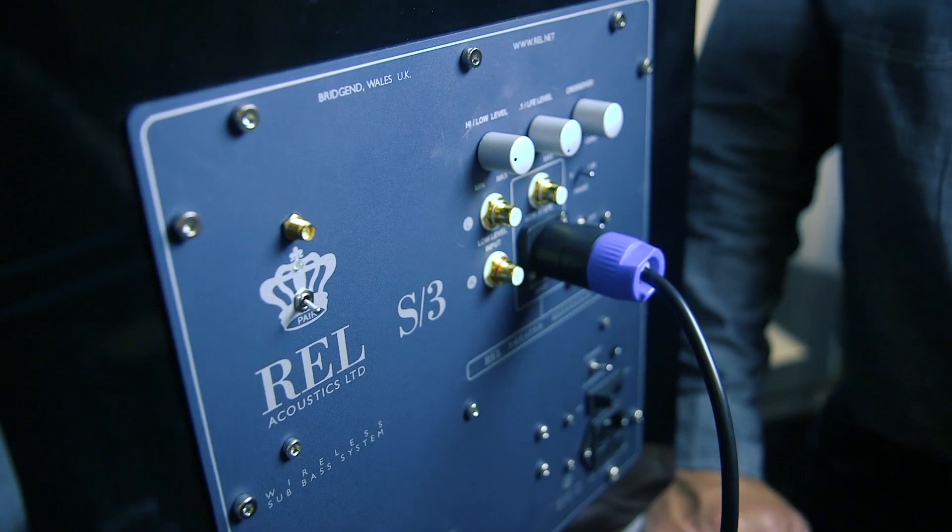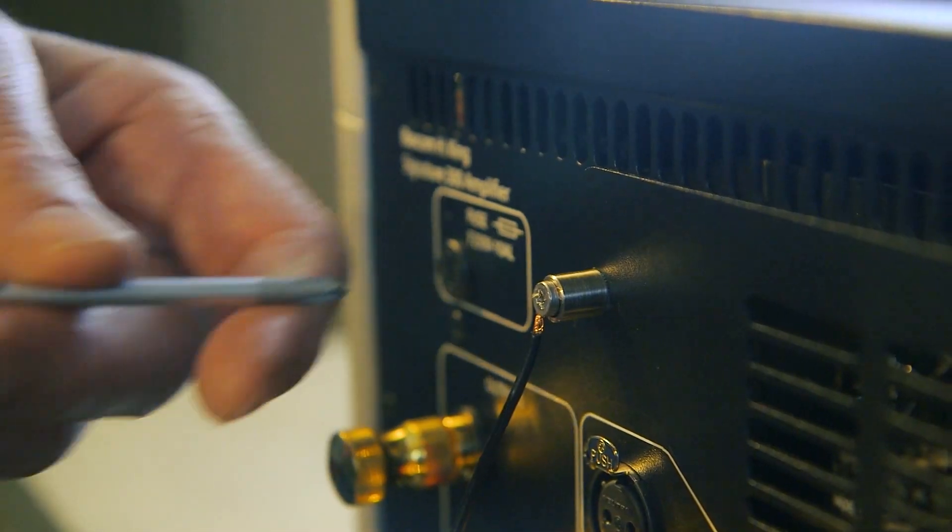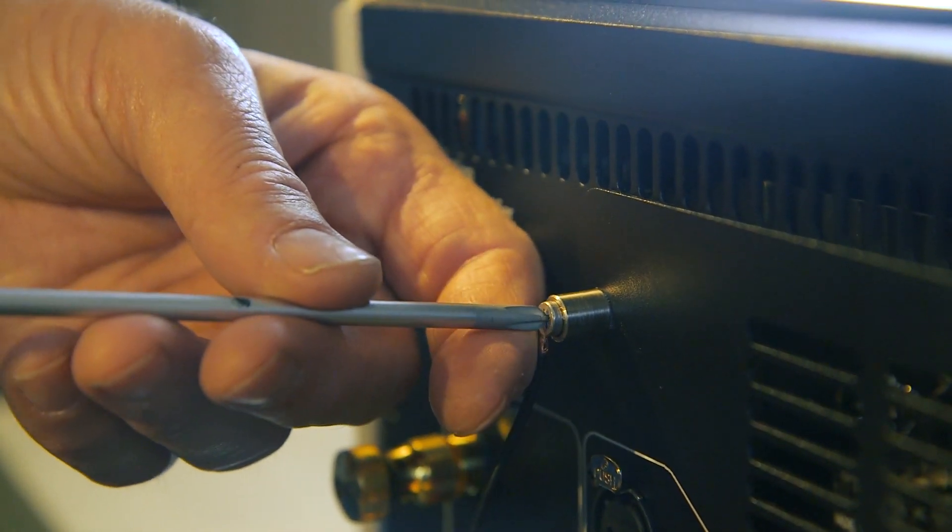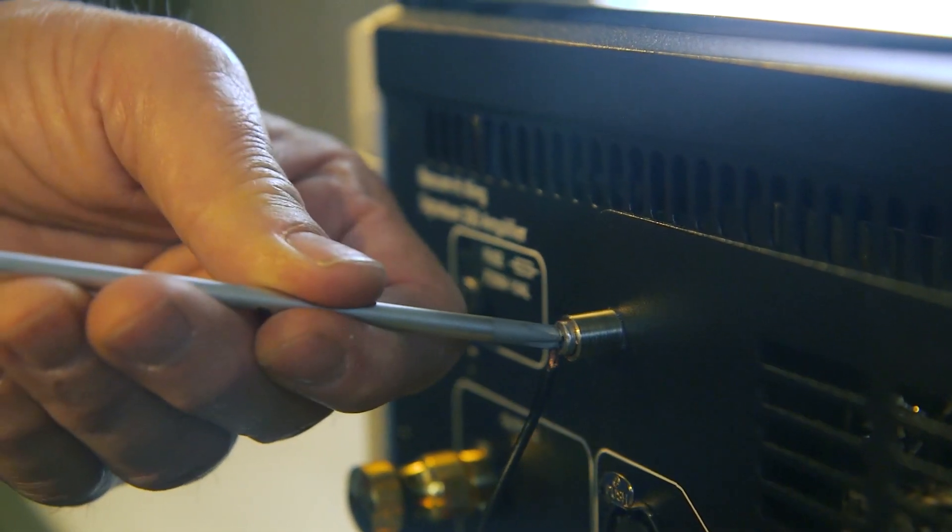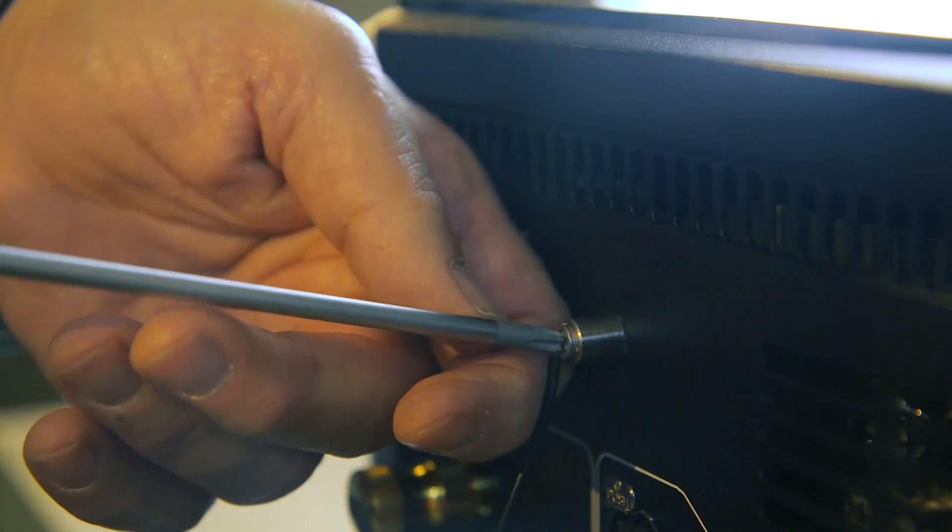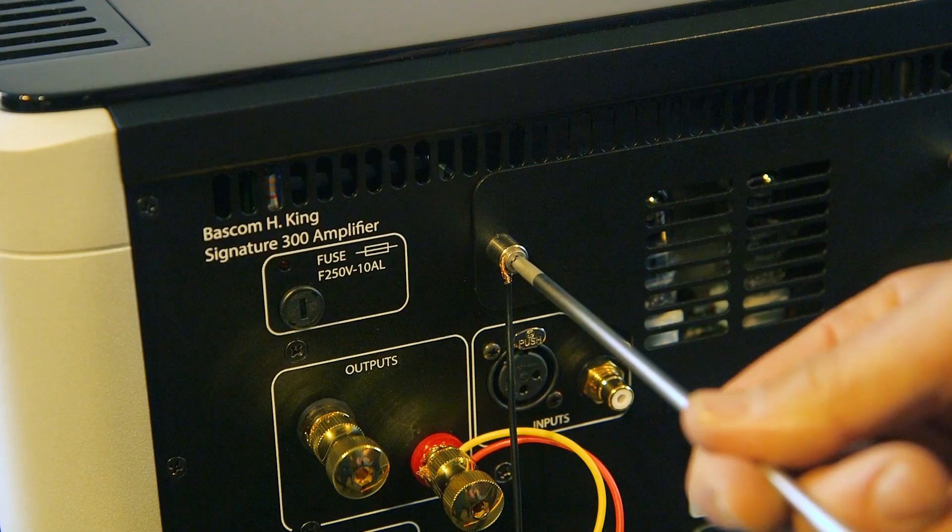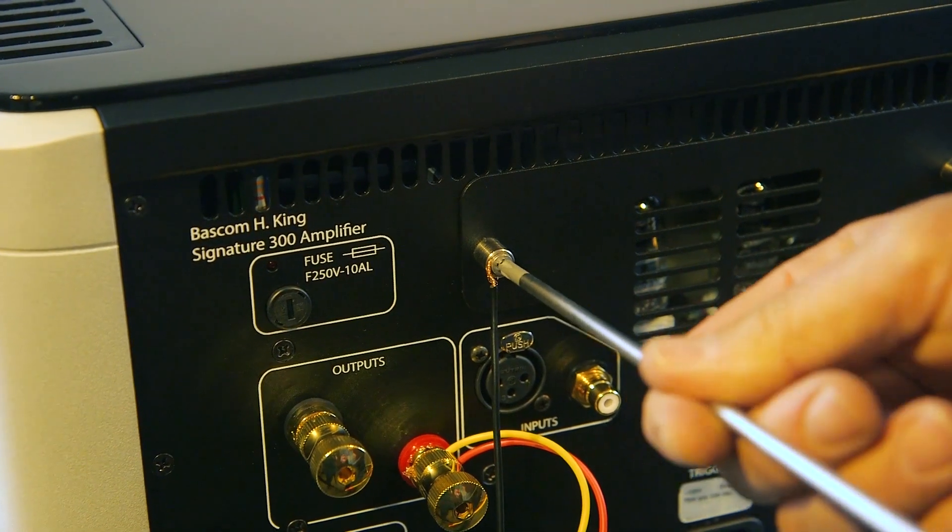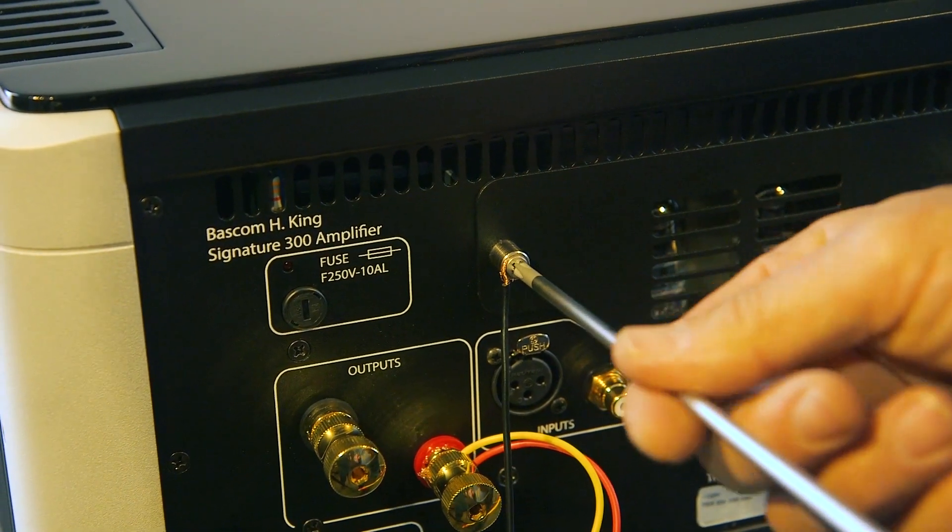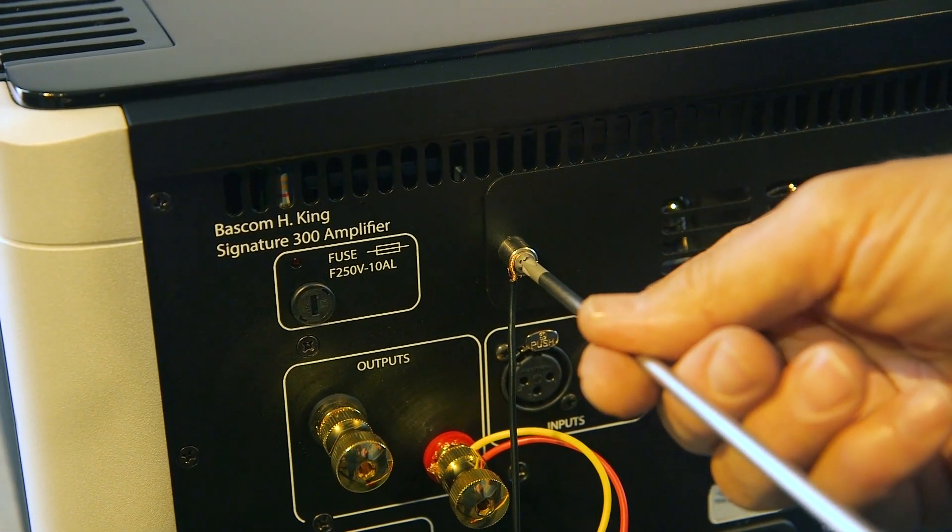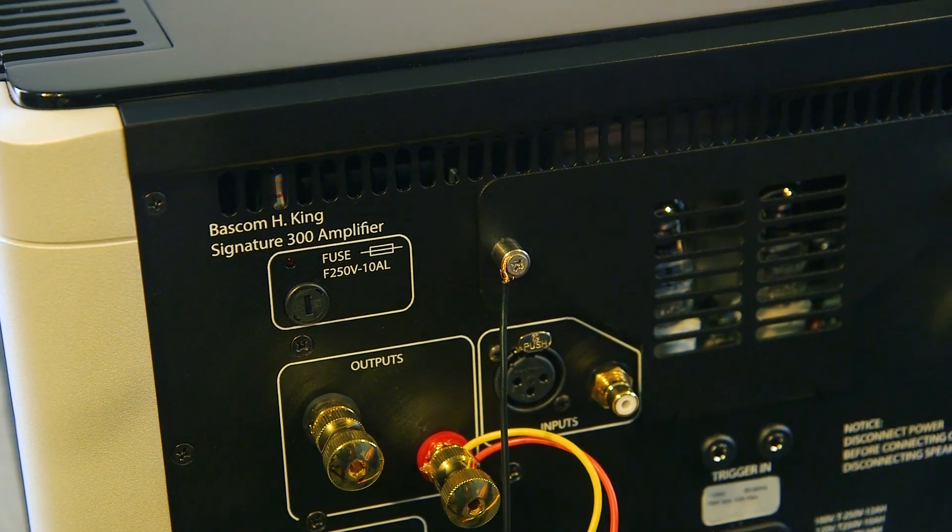If hum occurs using this method, there's a grounding problem. Try grounding the black wire to a chassis ground if your amp has one. Keep in mind, you will most likely need to do this for each subwoofer.